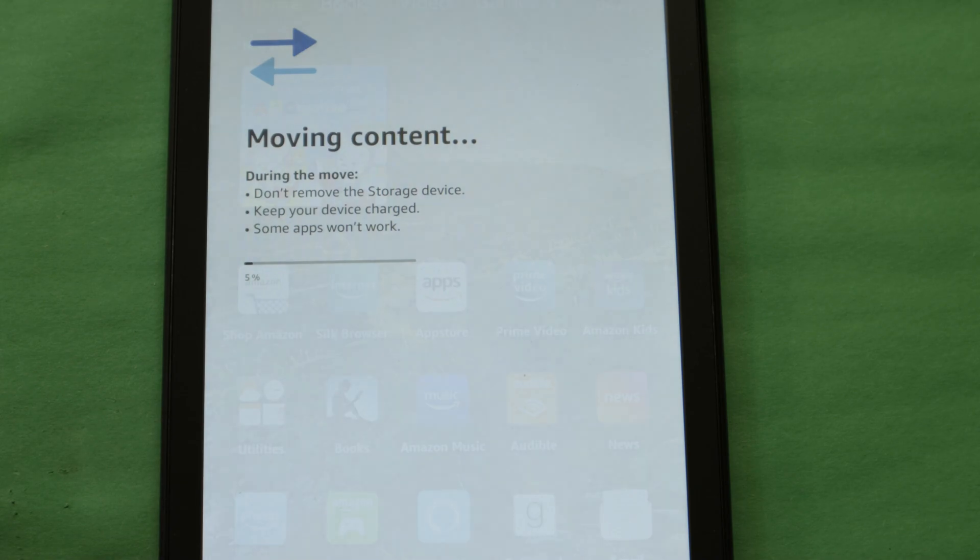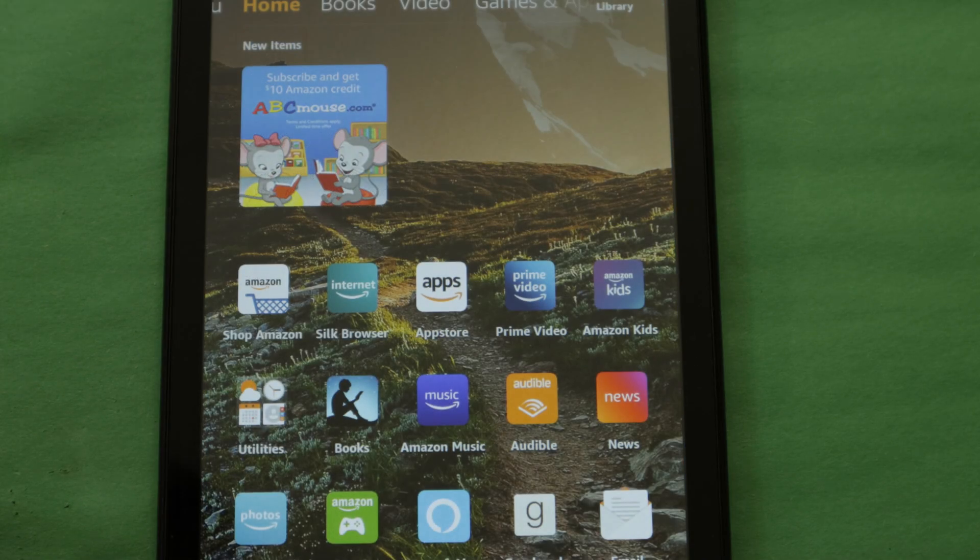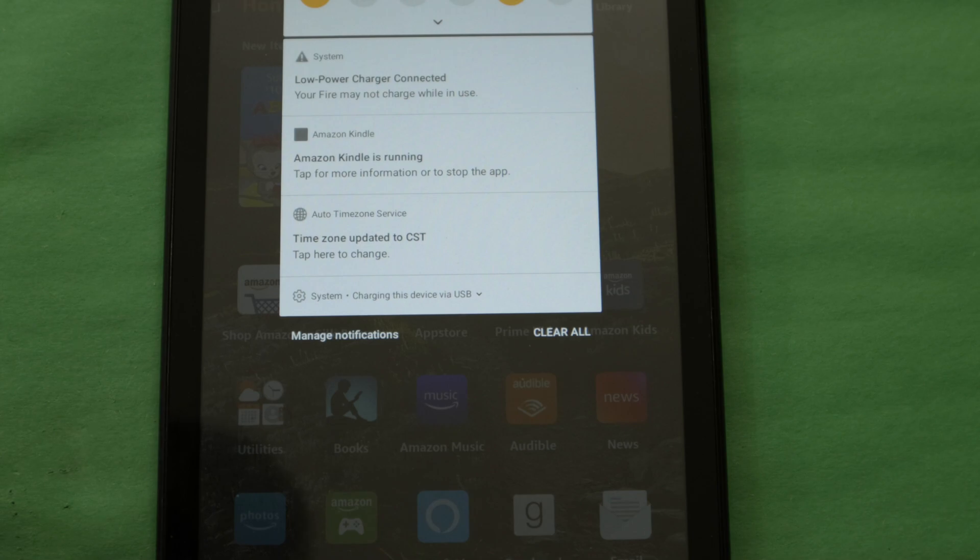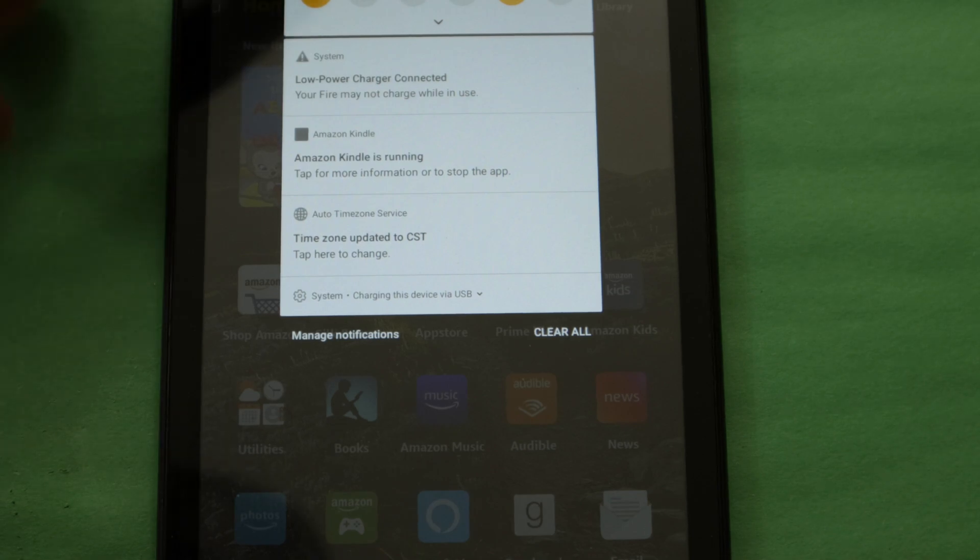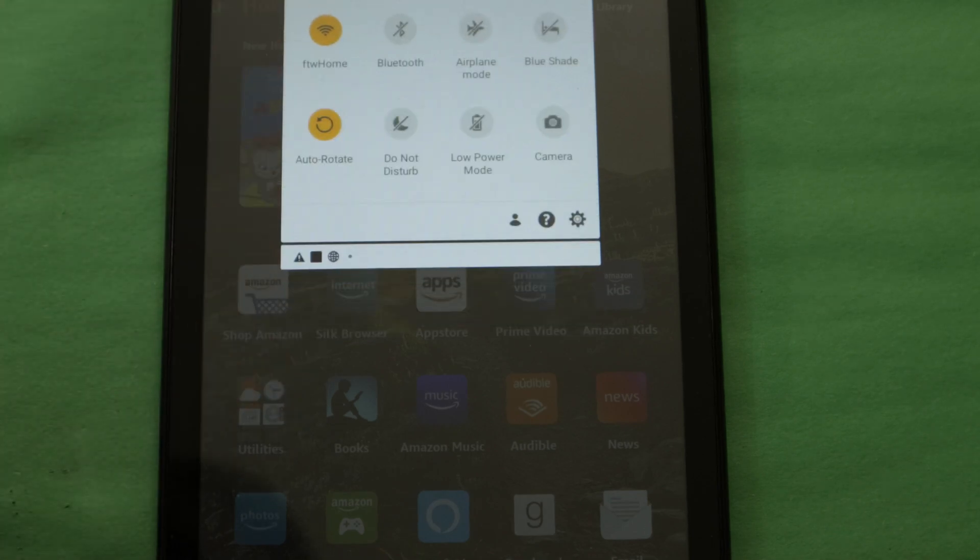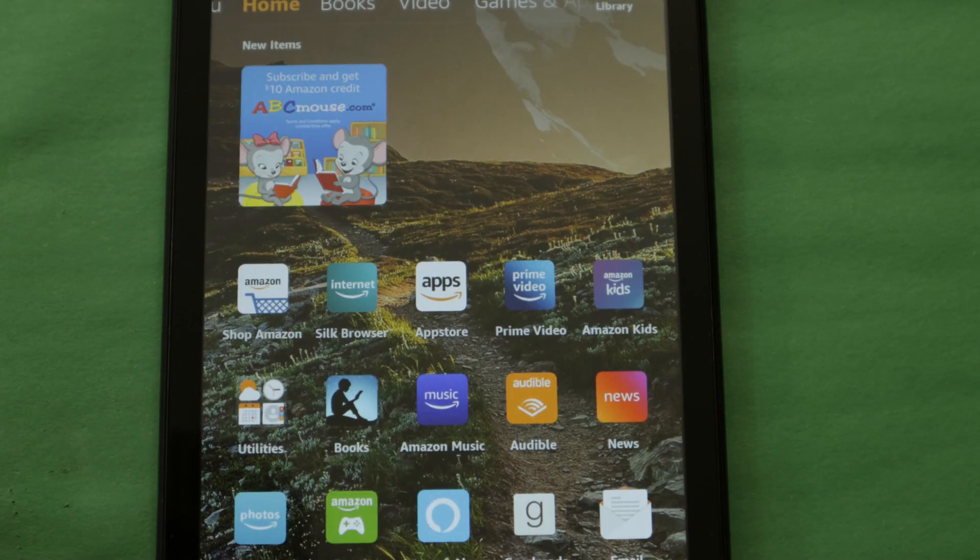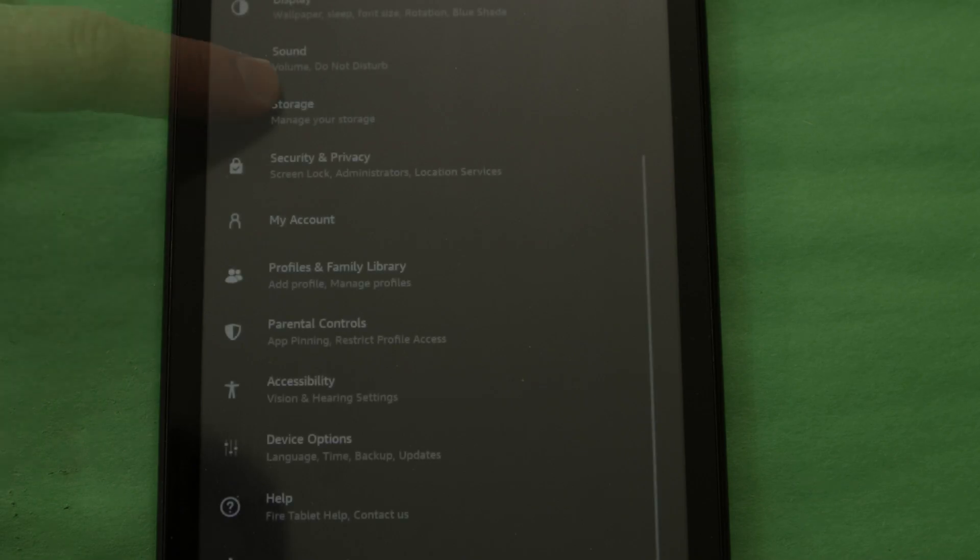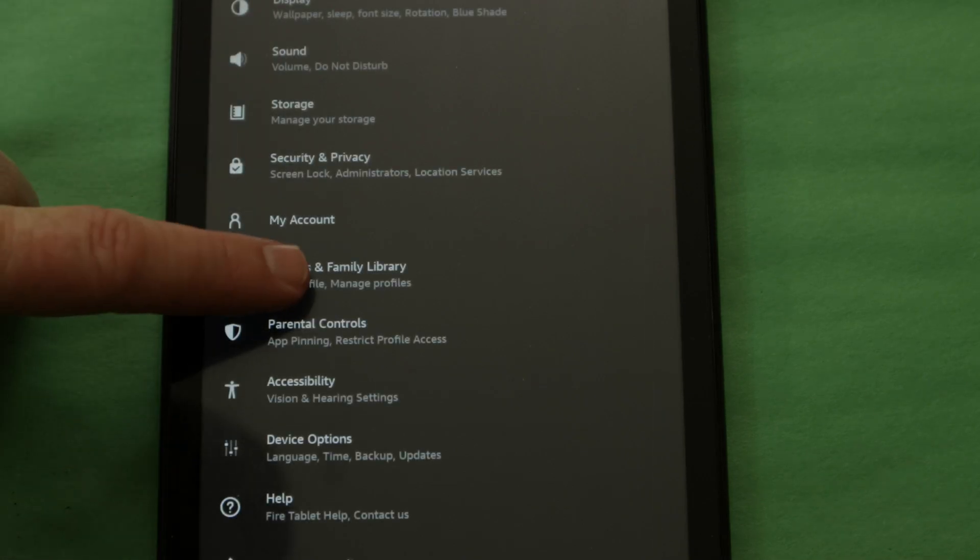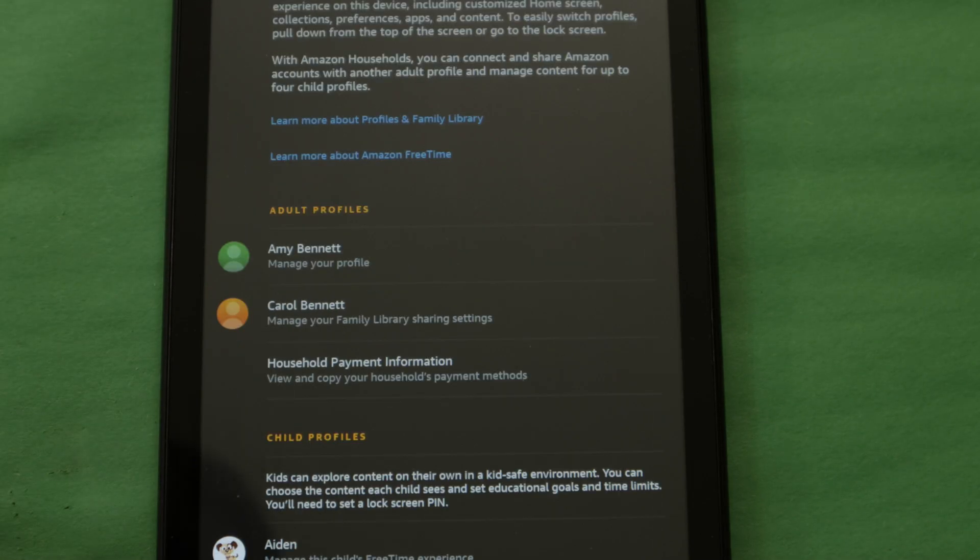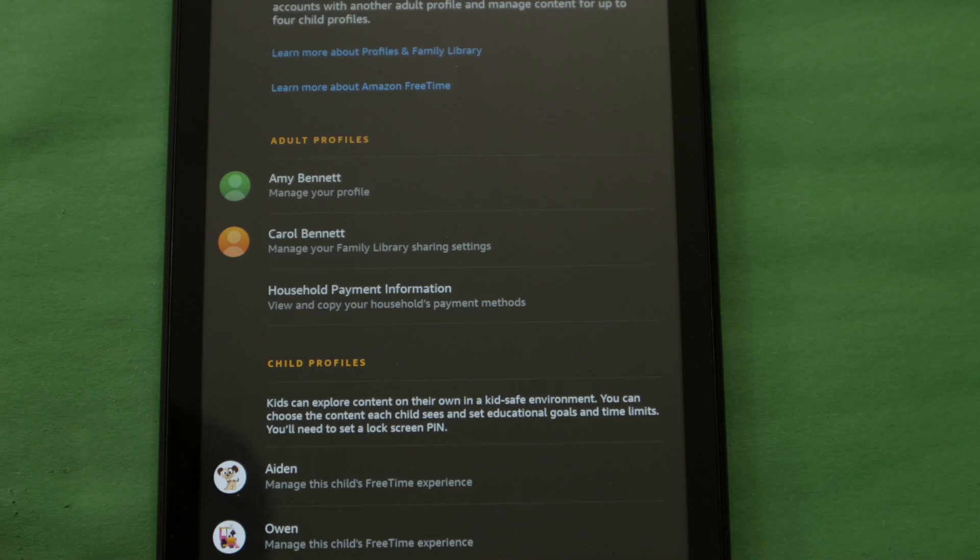Now to disable any of the kid profiles so you don't have to use a lock code every time you try to unlock it, simply swipe down on your screen and touch the gear icon to enter your settings. Scroll down to find profiles and family library, then select the child profile you do not want displayed on your lock screen.